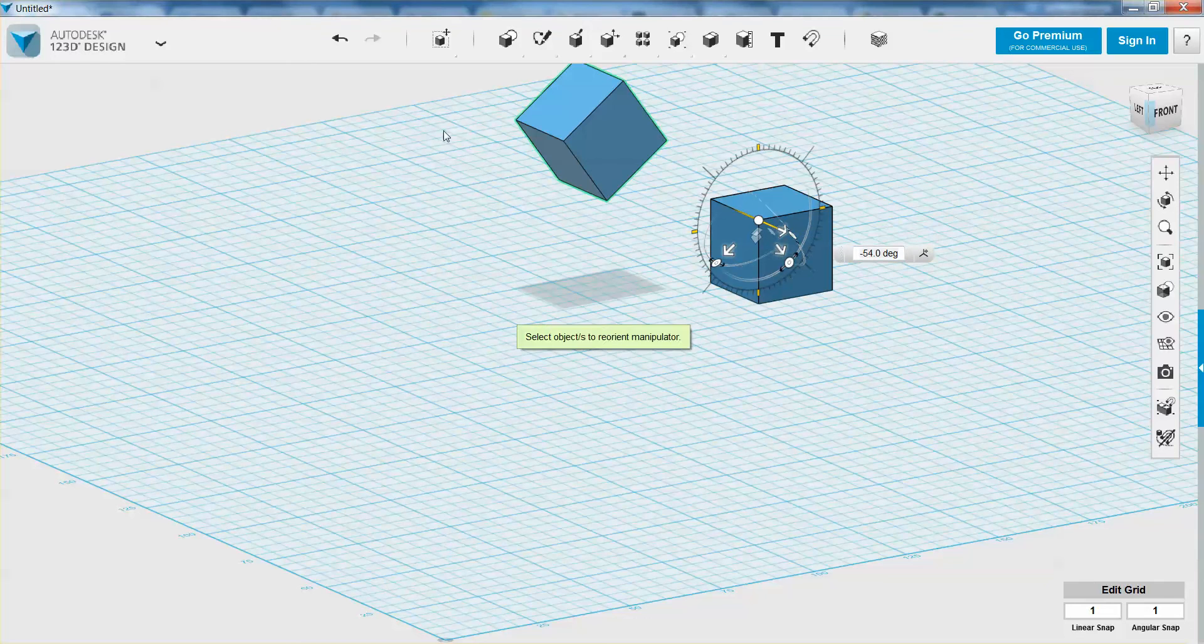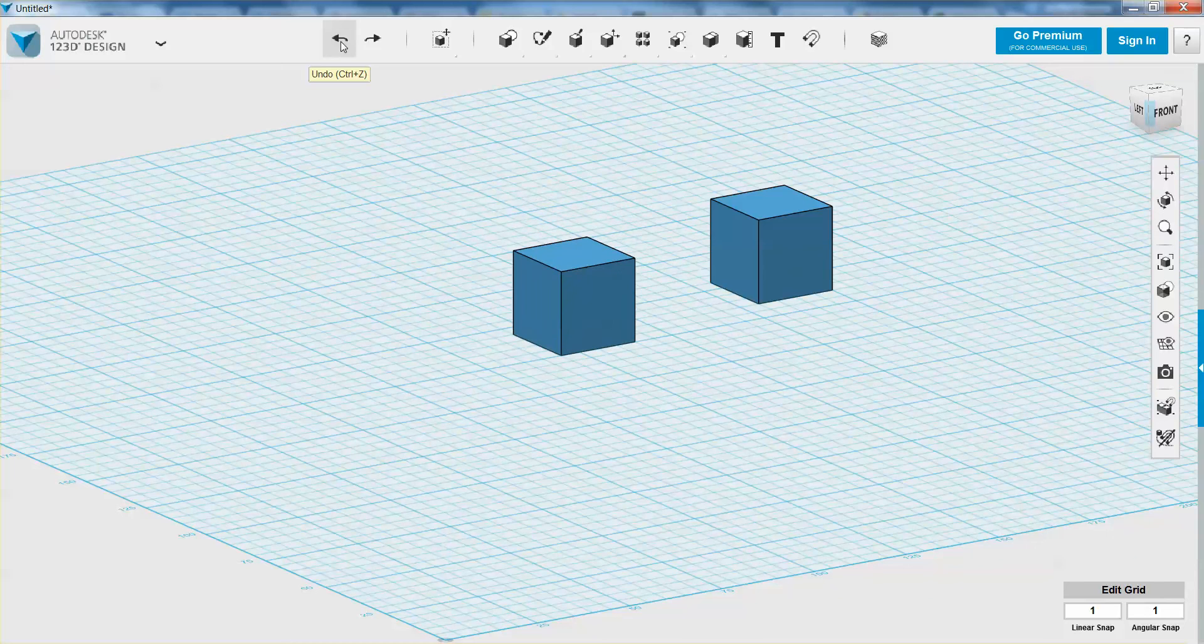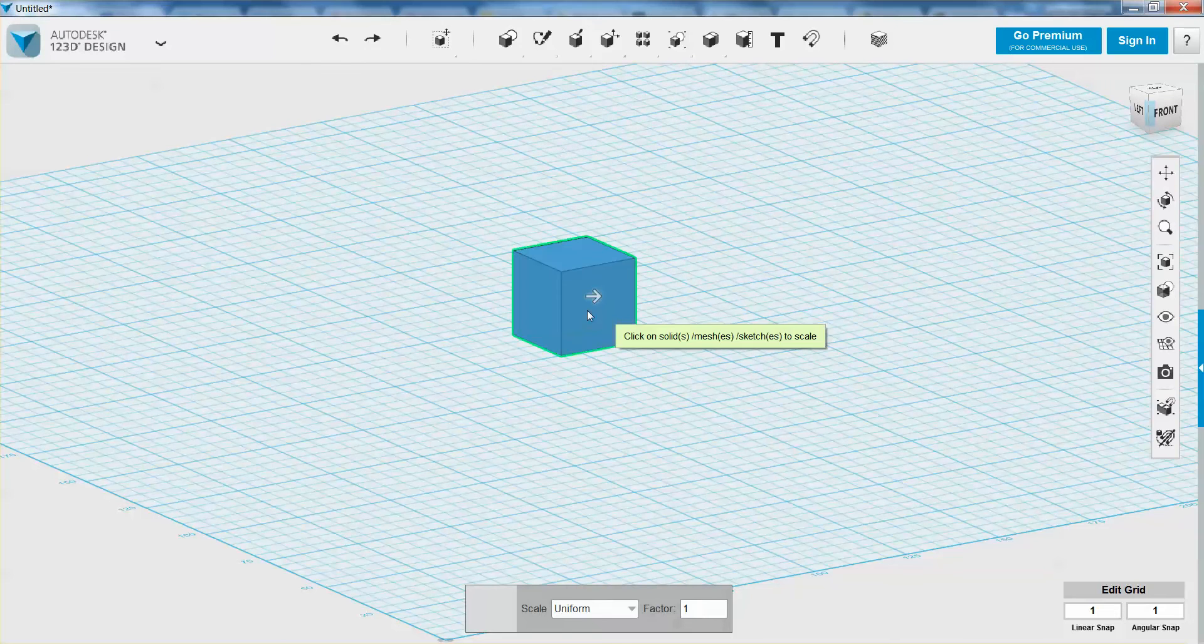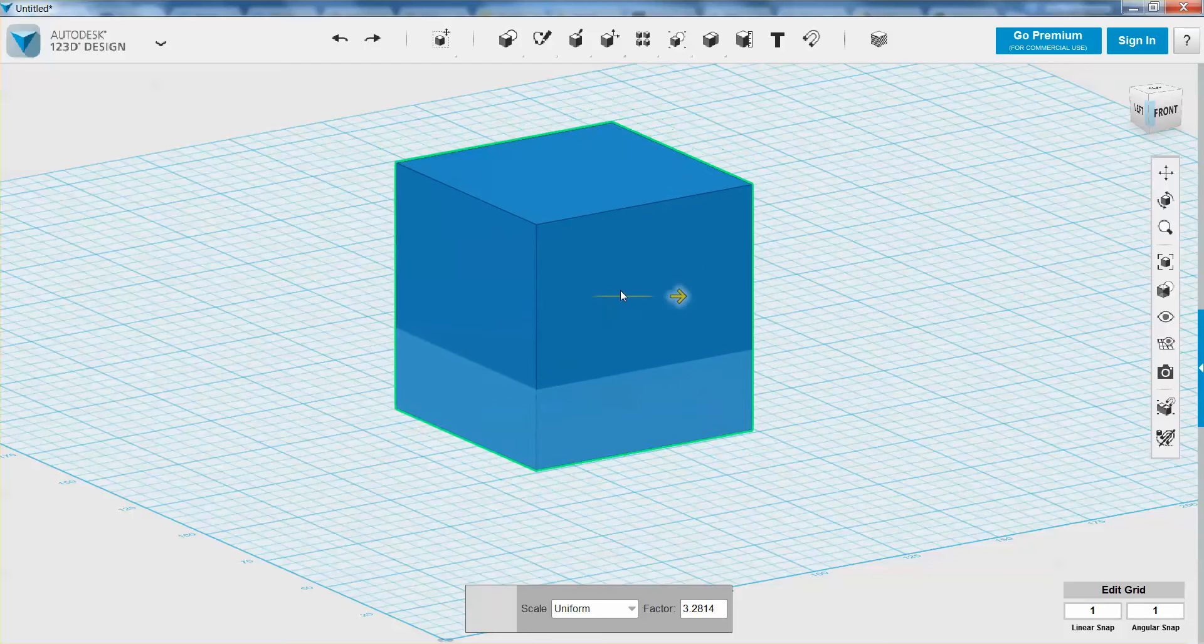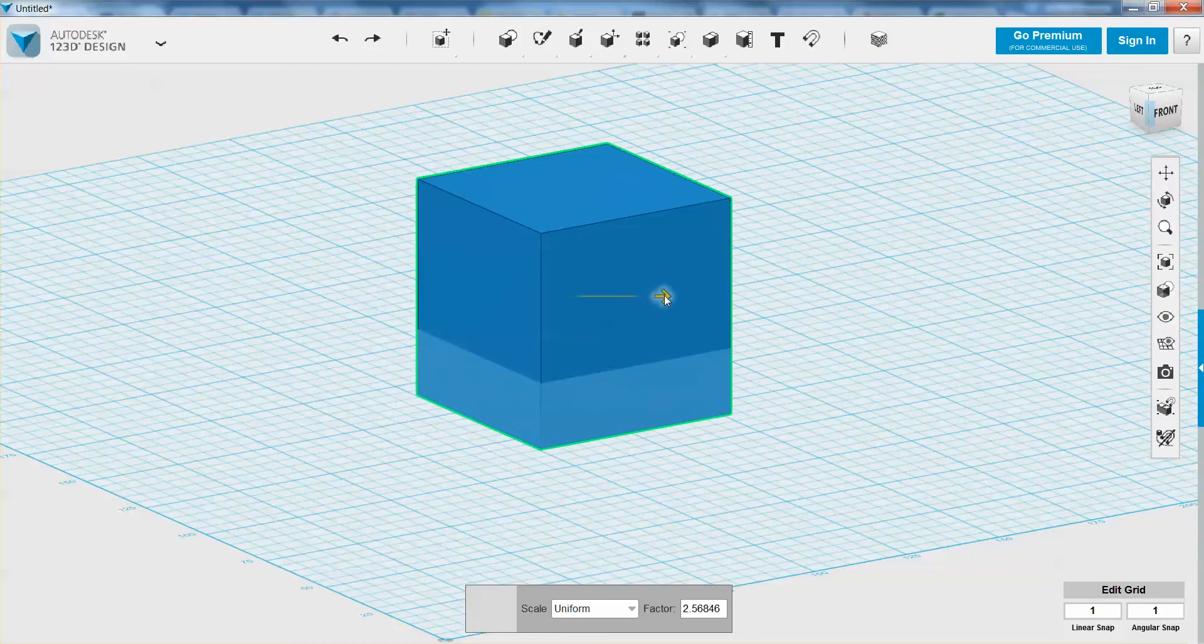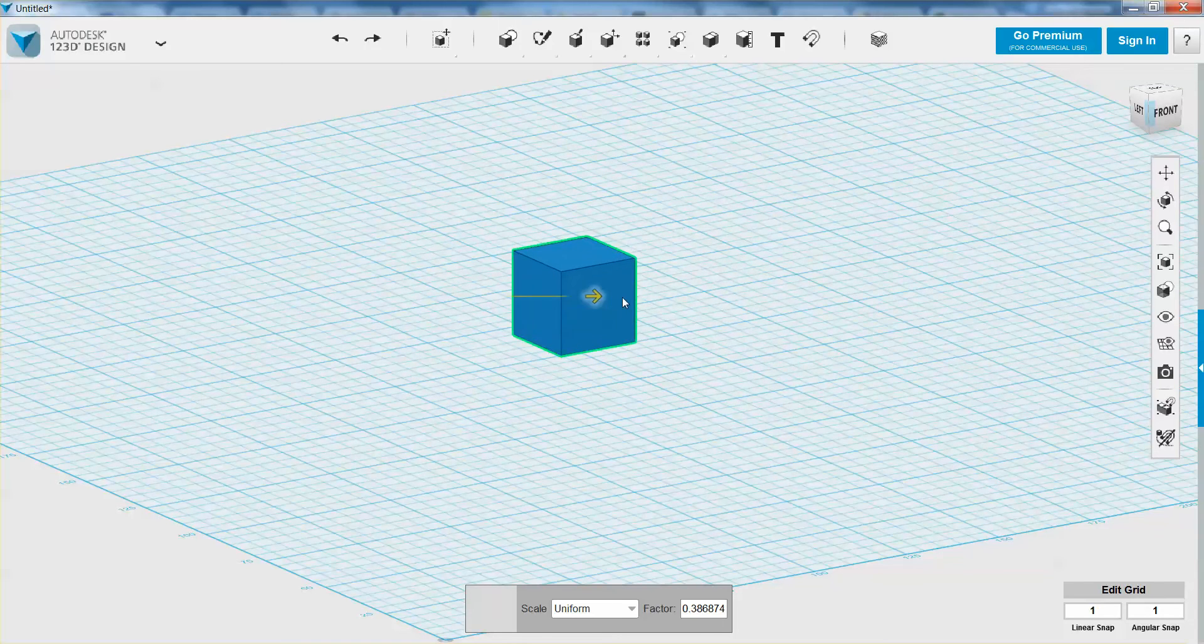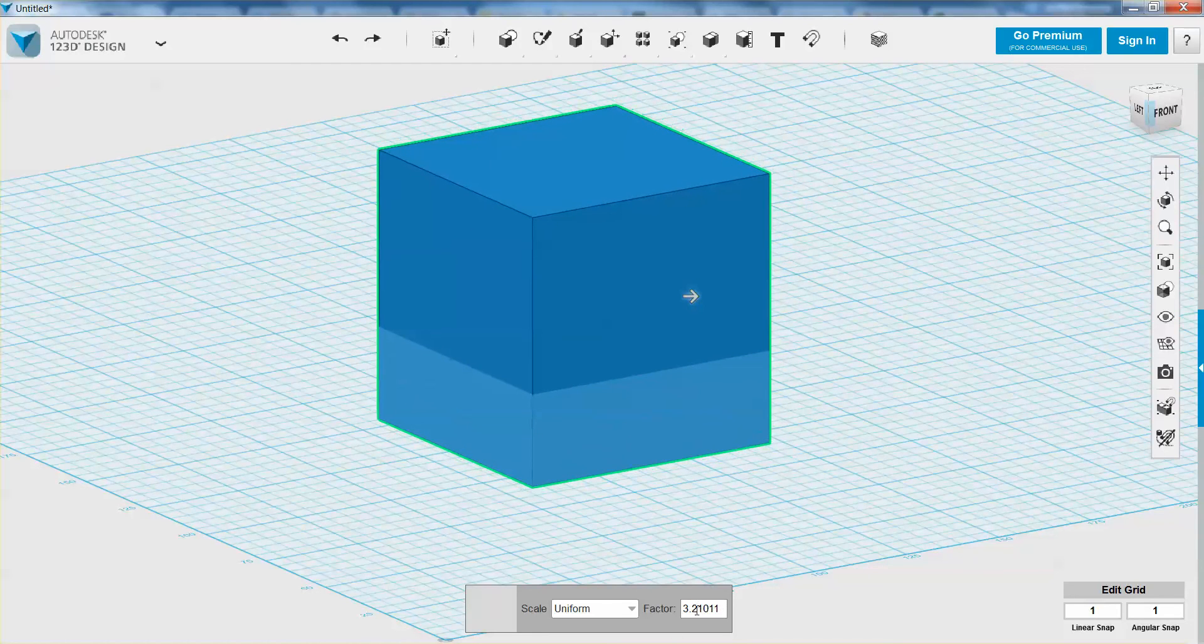The last thing we're going to learn how to do is scale our object. I'm going to undo those and get back down to one object. I'm going to access that by going up to the toolbar to my scale option and clicking on my object. Here I can do the same thing - I can drag to scale. I can make it either larger or move it in the negative direction to make it smaller. I can also type in specific amounts.